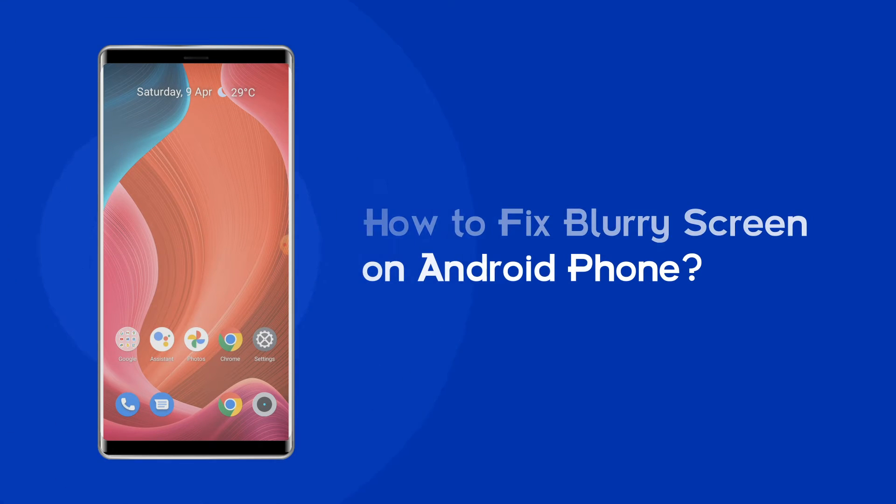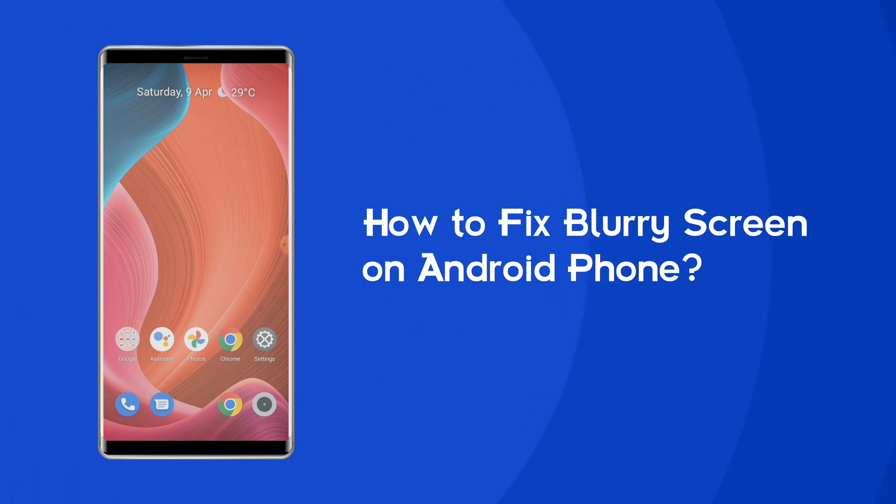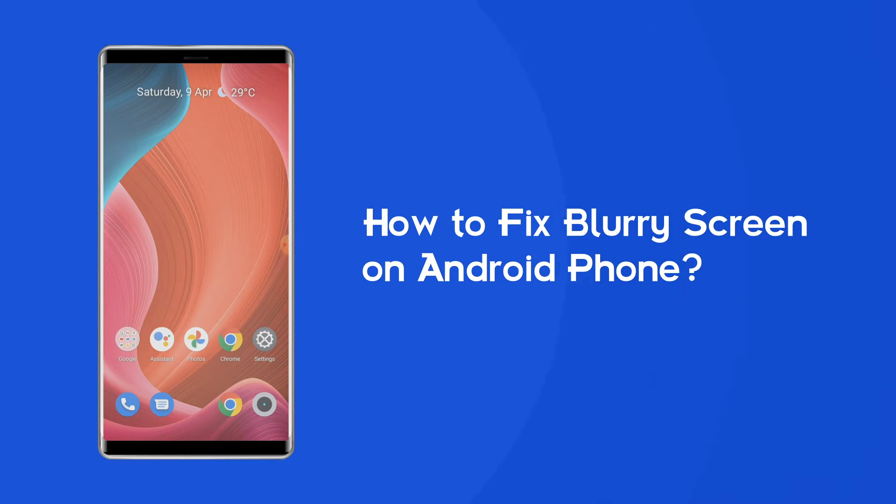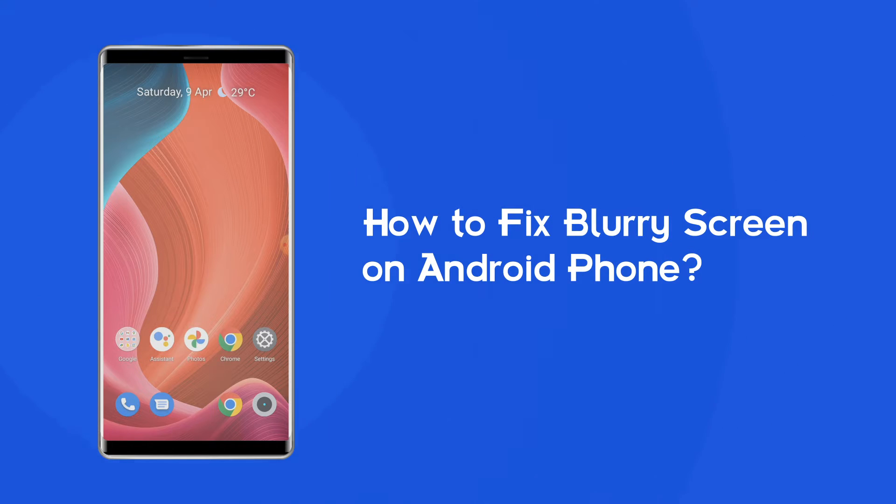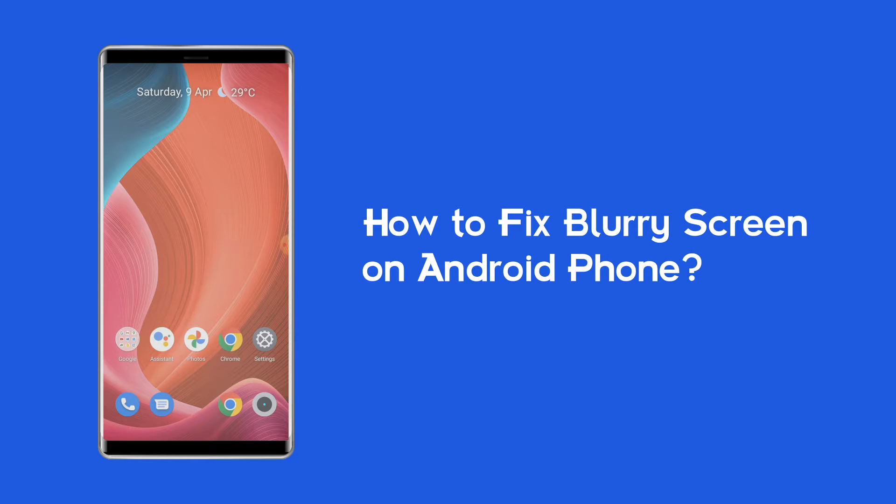Hello guys, welcome back to our channel Android Data Recovery. In this video, we're going to resolve blurry screen on Android phone. If you are facing the same problem, then this video will surely help you in fixing it.